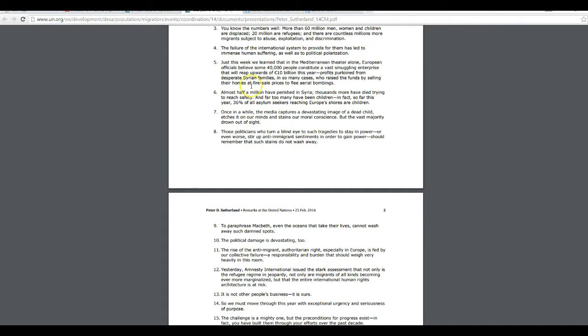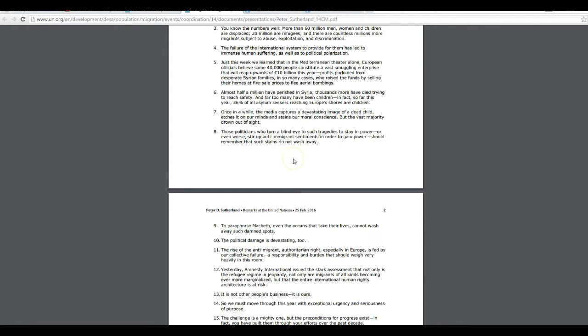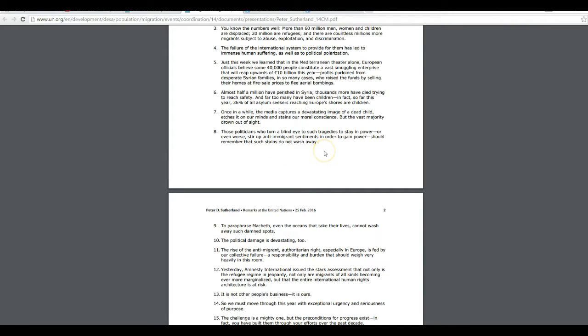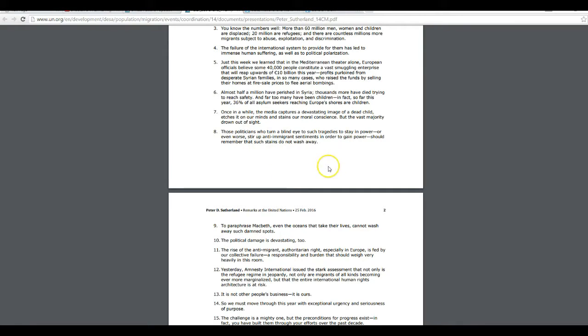Just this week, we went into the Mediterranean theater alone. The European officials believe some 40,000 people constitute a vast smuggling enterprise that will reap upwards of 10 billion euros this year. Other profits purloined from desperate Syrian families, in so many cases, who raise funds by selling their homes at fire sale prices to flee aerial bombings. Almost half a million have perished in Syria. Thousands more have died trying to reach safety.